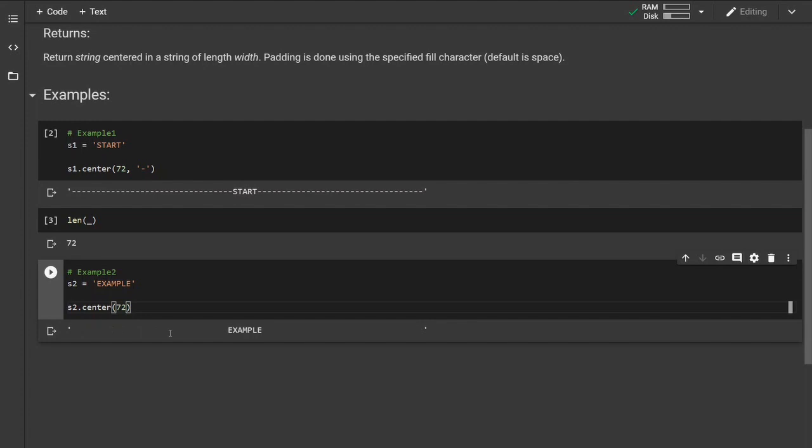So this is the center method. That's it. Thank you for watching.